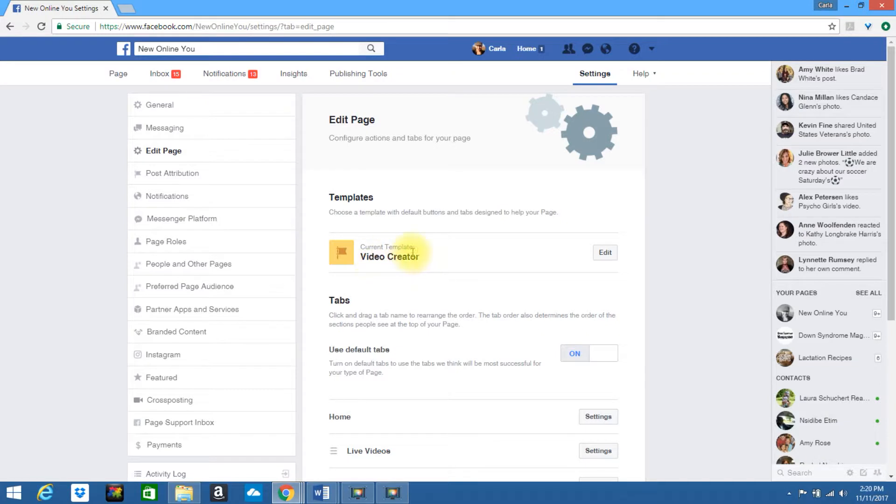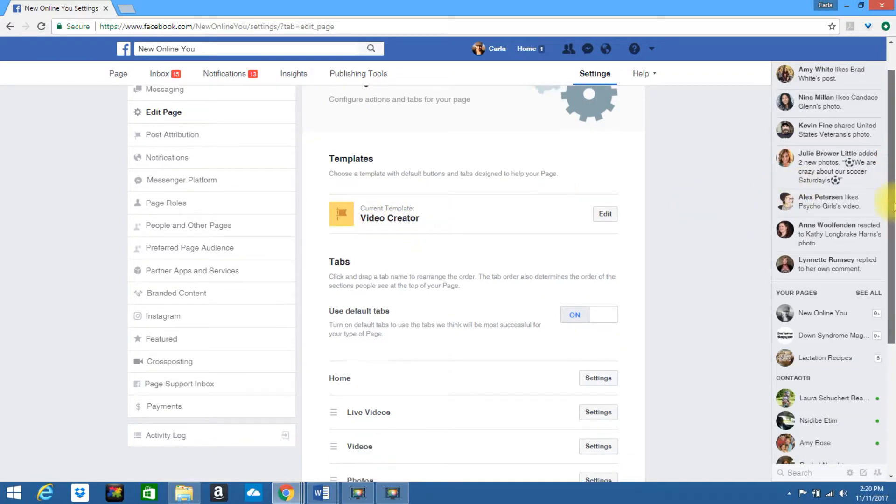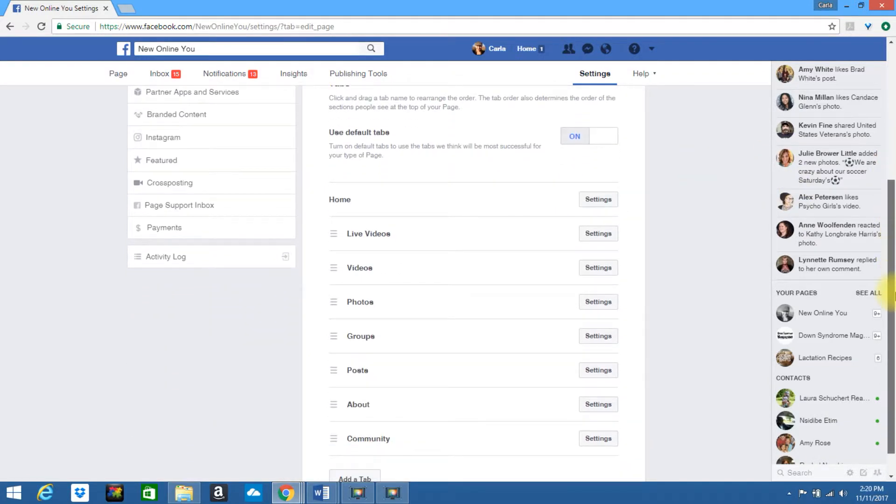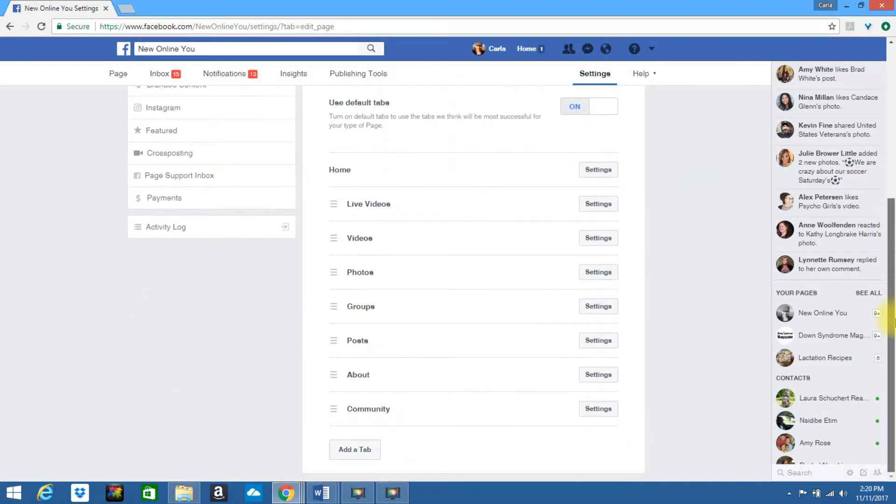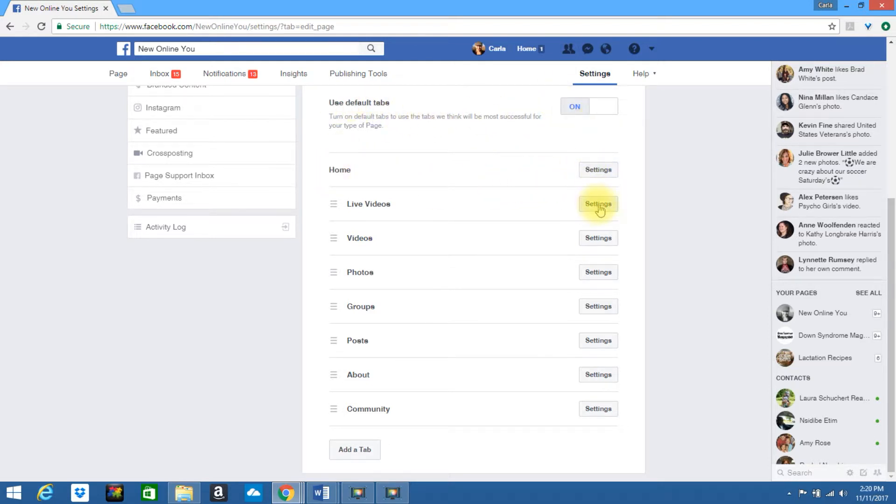It will show you that you currently have the video creator template, scroll down and this is where your tabs are located. If you want to use the default tabs, leave this on. You can also edit these settings.